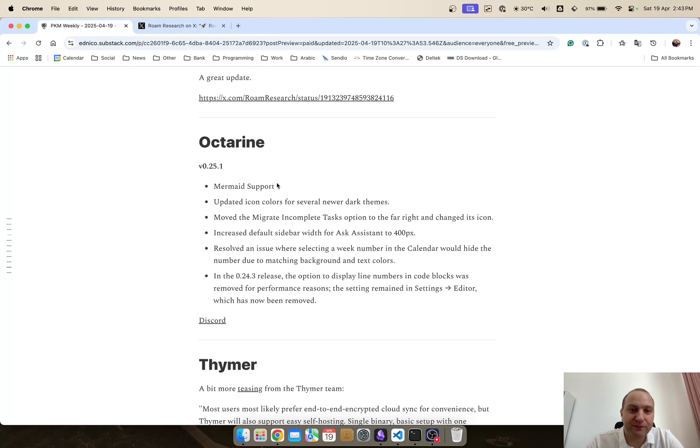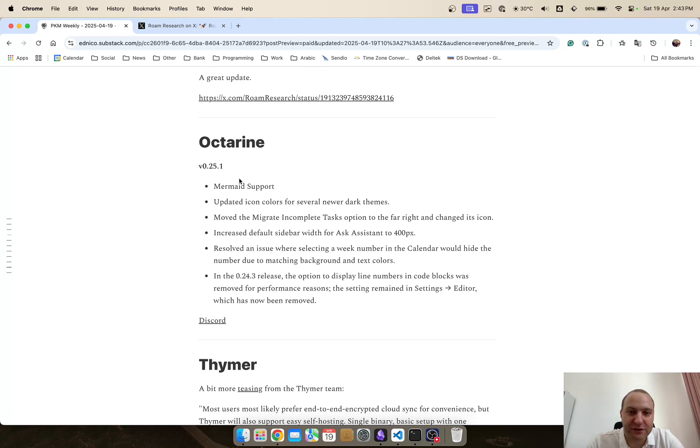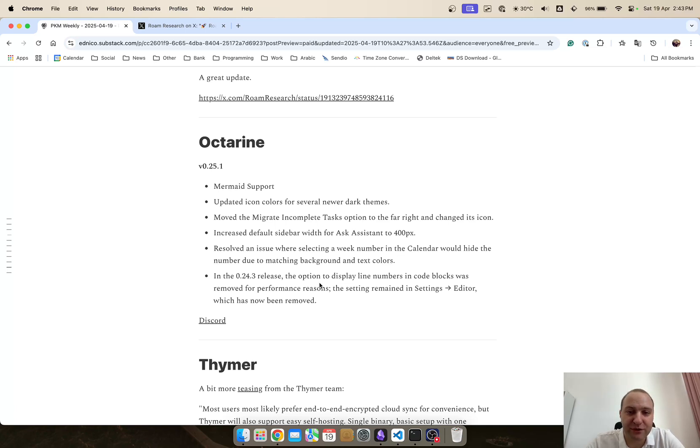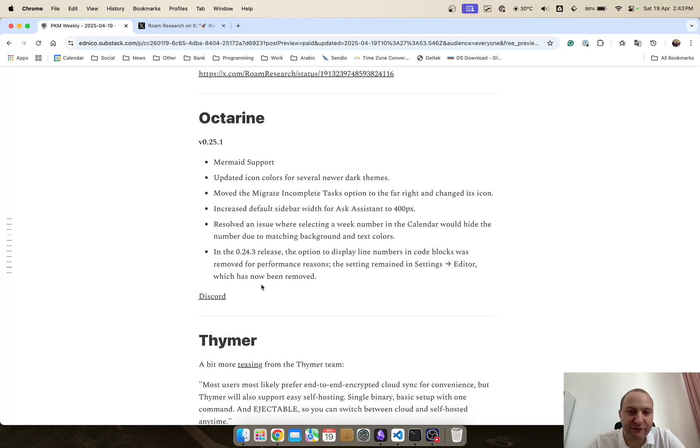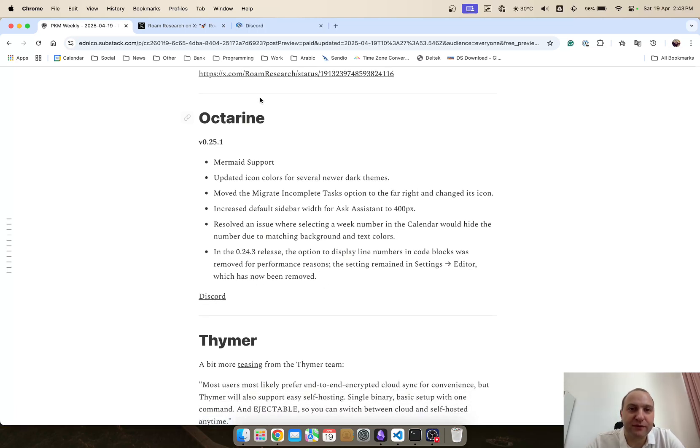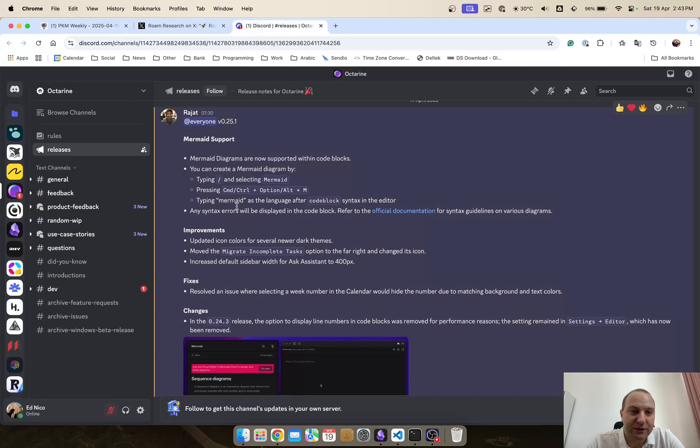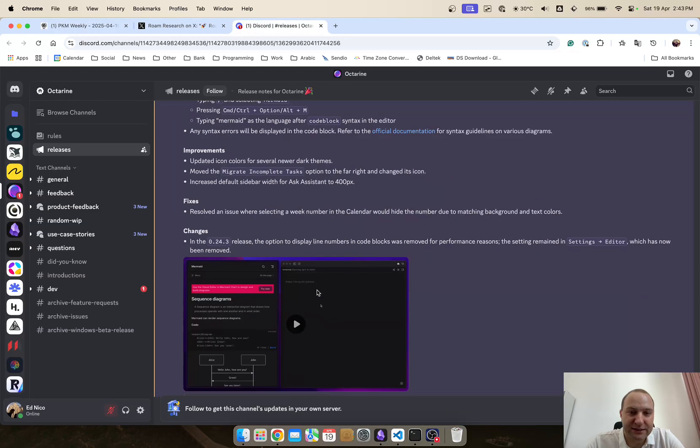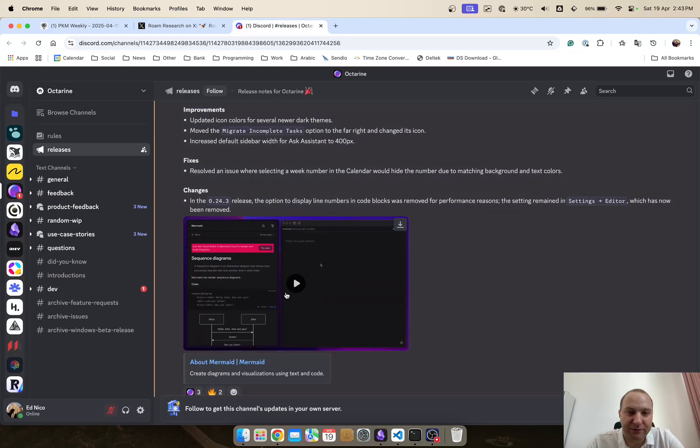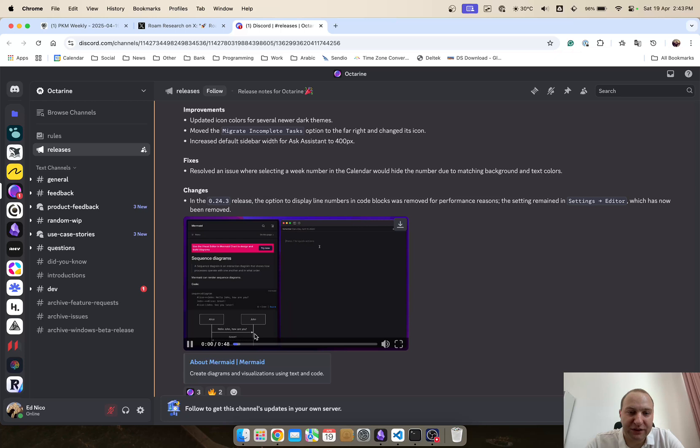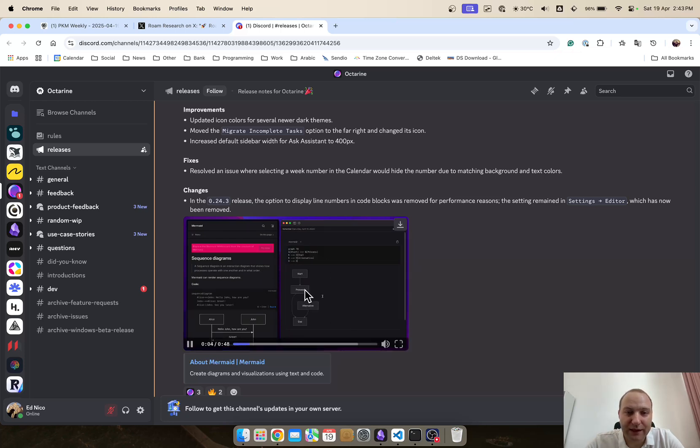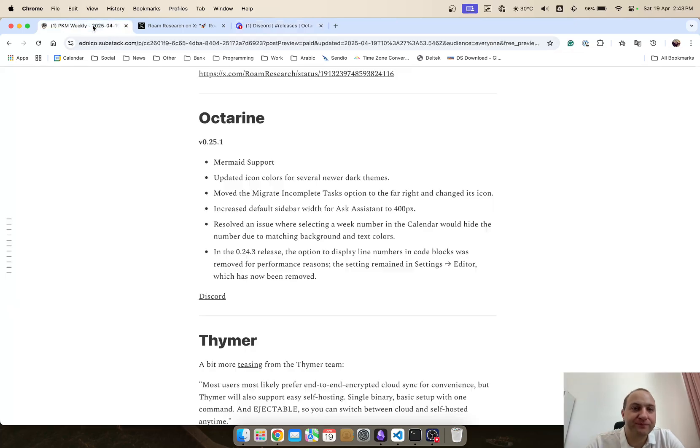and then Octarine 0.25.1 so mermaid support updated icons migrated moved to the migrating complete tasks resolved an issue with the calendar week numbers and various different other updates and within the Discord on this one you can see a bit of an update here video of how you can use the mermaid graph and how you can set it up and get that implemented within Octarine